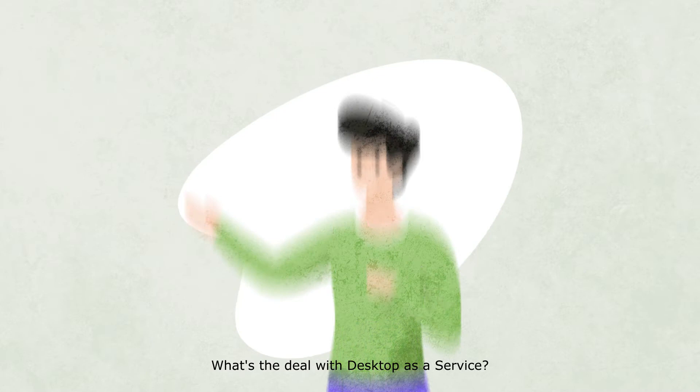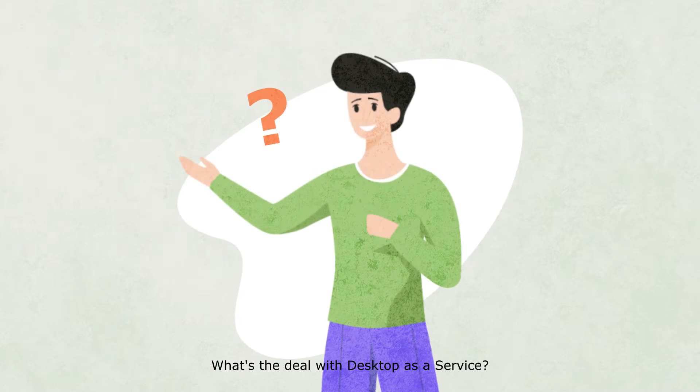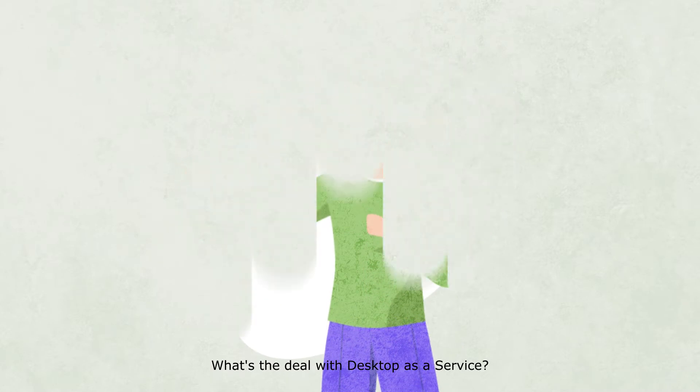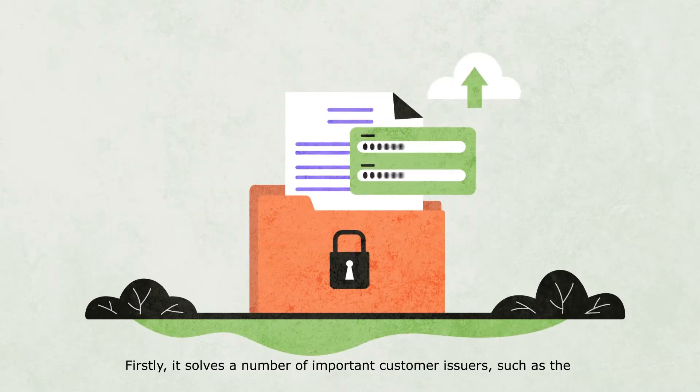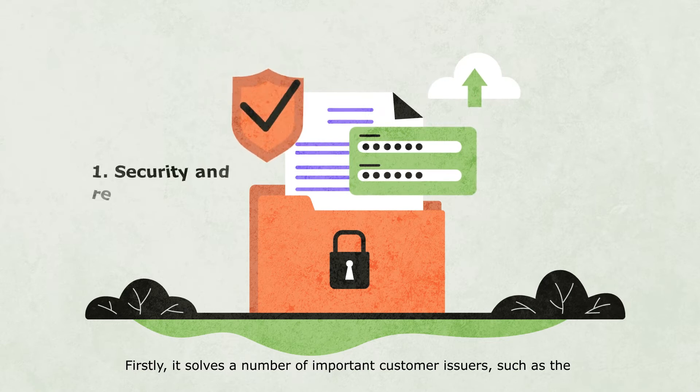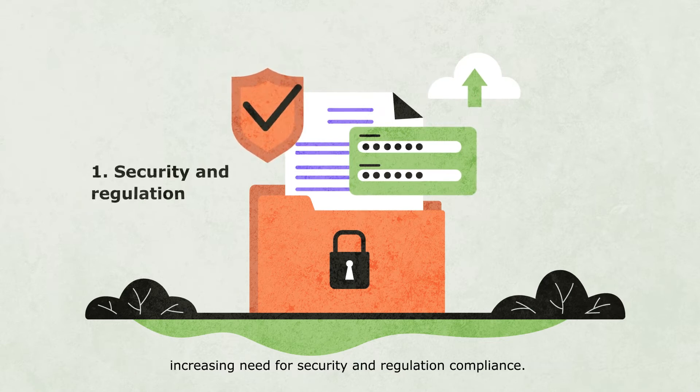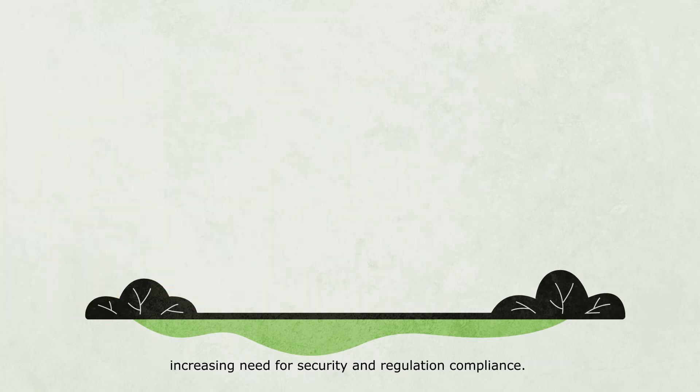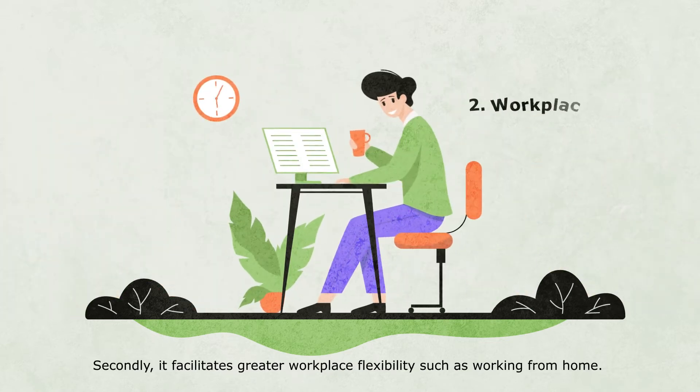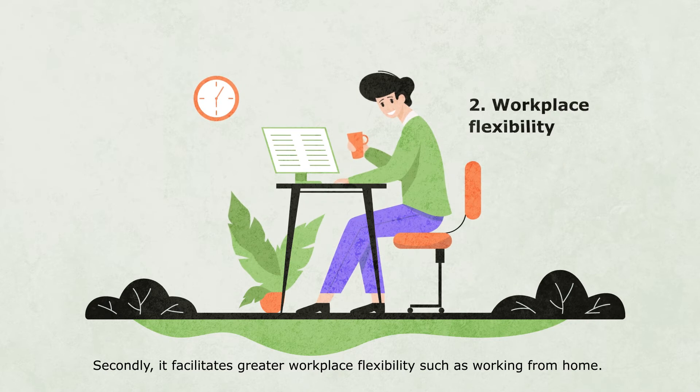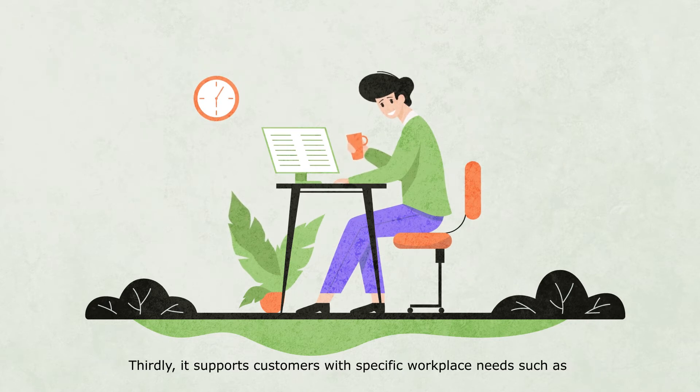What's the deal with Desktop-as-a-Service? Firstly, it solves a number of important customer issues, such as the increasing need for security and regulation compliance. Secondly, it facilitates greater workplace flexibility, such as working from home.